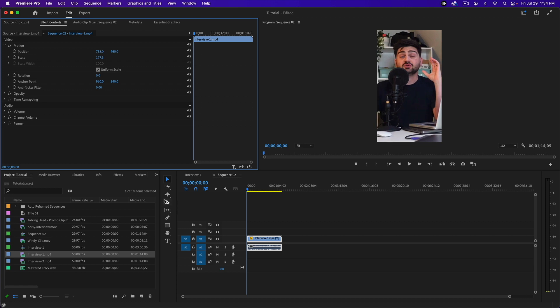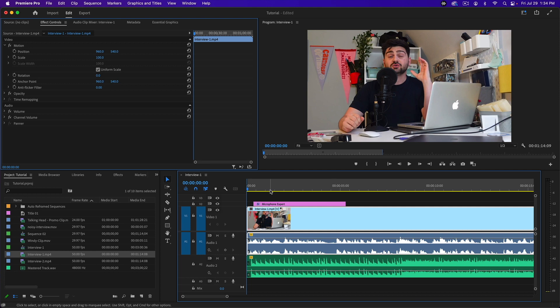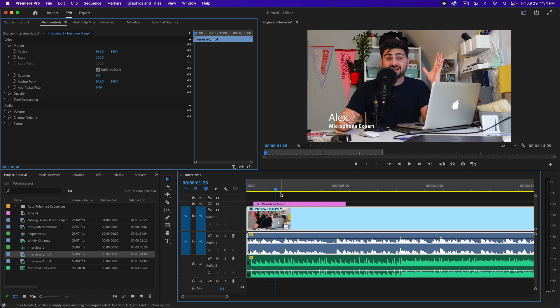So that's one method of doing it. There's a slightly easier one, but it requires you to have already started editing. This next one's helpful if you already have a project and you just need to export it under a couple of different formats.